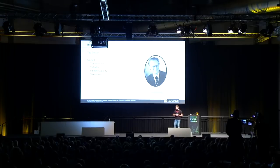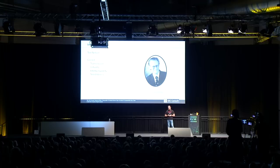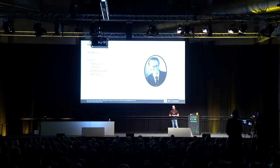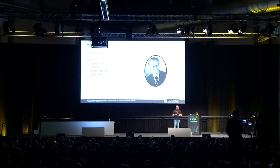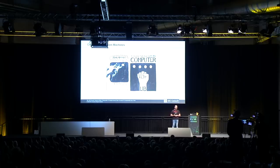A few years later, a whole research area was formed called teledildonics — and that's also not a joke. It was first mentioned by Ted Nelson, a technical philosopher, who coined well-known terms like transclusion, virtuality, intervingularity, and teledildonics. He mentioned the term first in a book called Computer Lib Dream Machines — a very interesting book, you should read it.